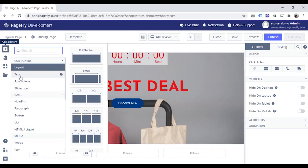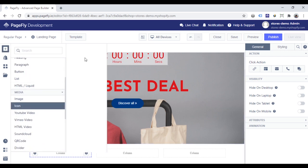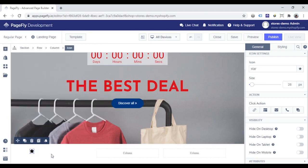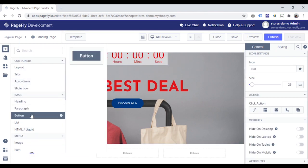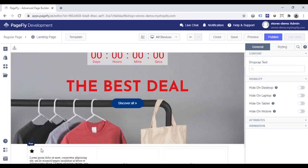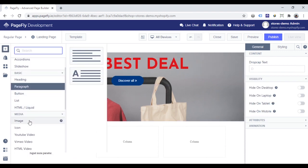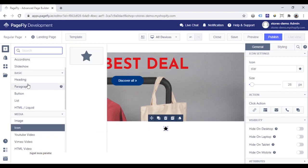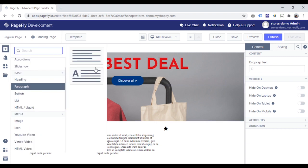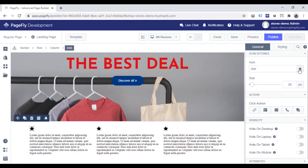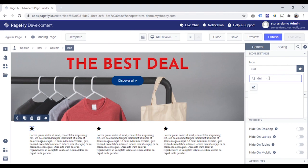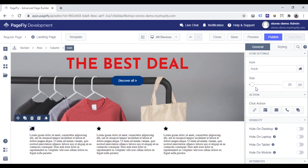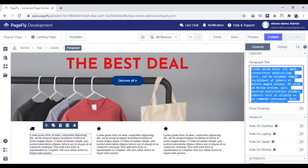In each column, I will add an icon and a paragraph. Click on the icon to change the icon and click on the paragraph to change the text.